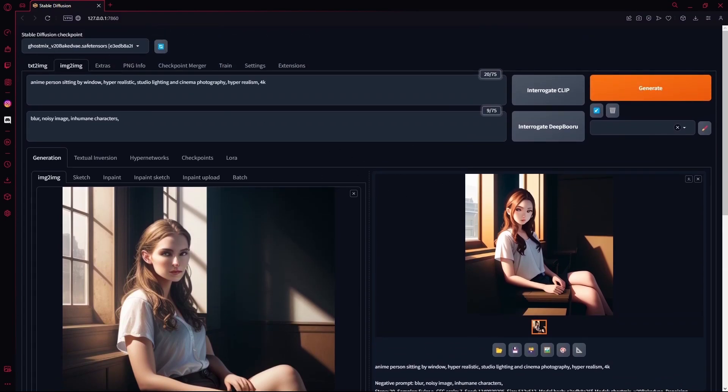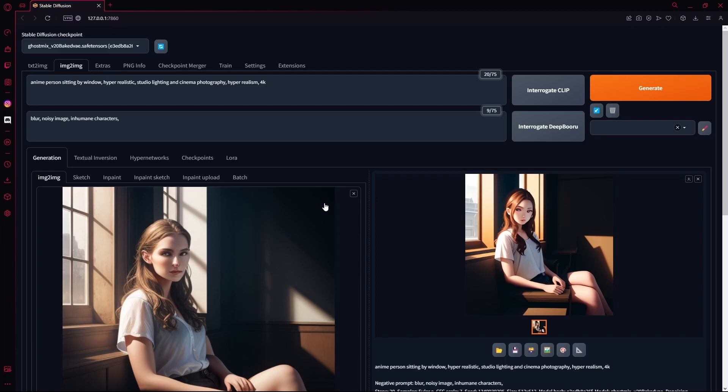You can obviously do the reverse - create an anime image and then try to turn that into hyperrealism, but that's up to you. Anyways, that sums up the video. Thank you for watching and goodbye.